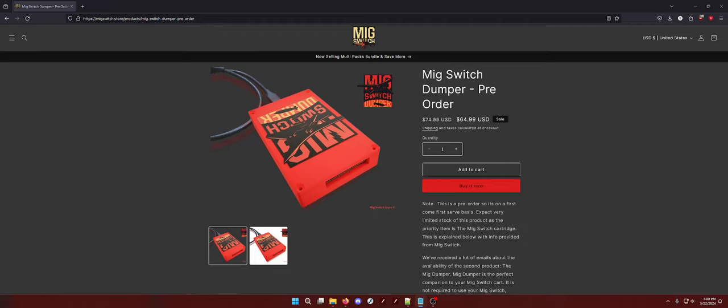That's the good side of this stuff. But what's the bad side of the MIG Switch dumper? Oh boy. Piracy. Unfortunately.